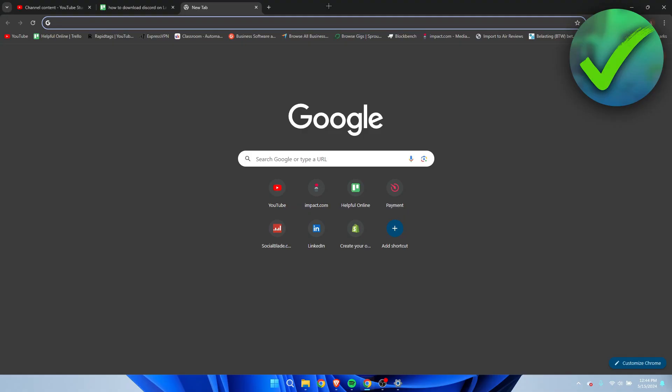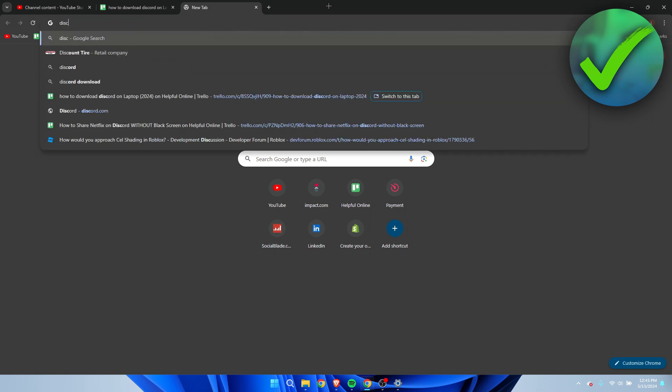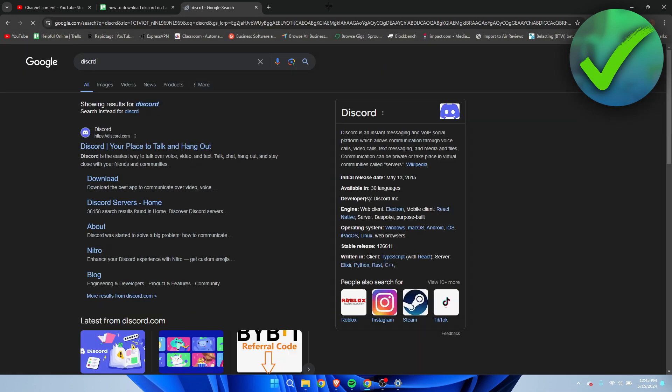How to download Discord on your laptop or PC — that's what I'm going to show you in a super quick and easy tutorial. If this video helped you out, please let me know in the comments. Let's get started right away. I'm simply going to search for Discord.